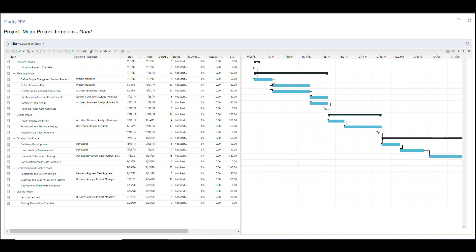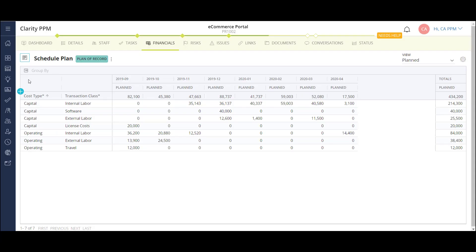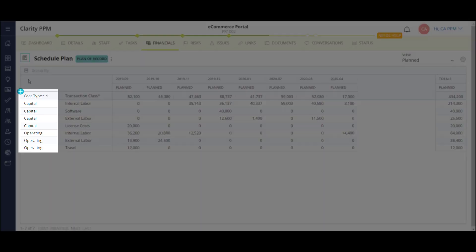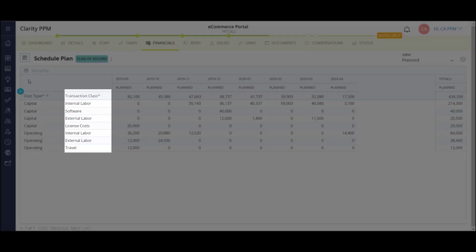Now I'll move over to my project cost planning. Here, I'm looking at the details of my project cost forecast, or in Clarity terms, my cost plan. The cost plan breaks down project costs into detailed buckets. In this example, I have costs broken out between capital and operating, internal and external labor, and non-labor.